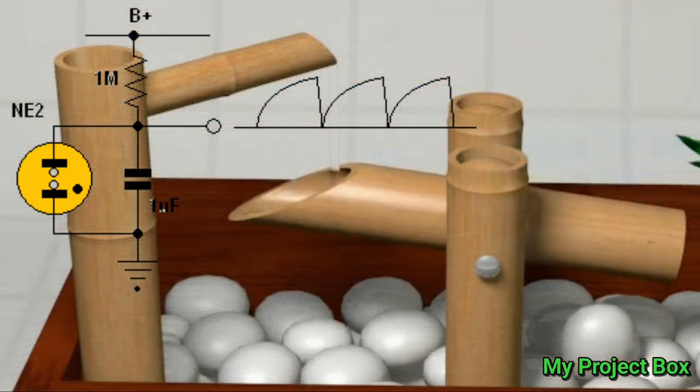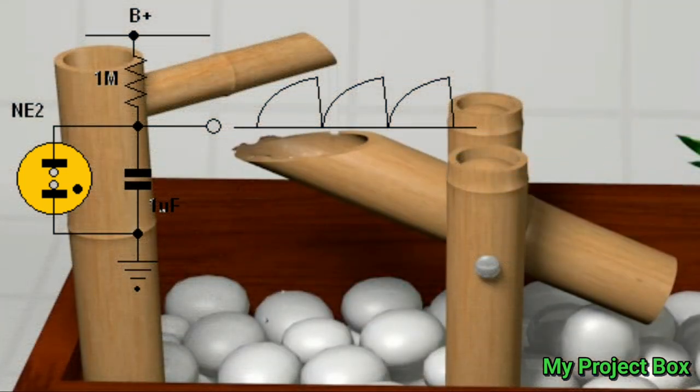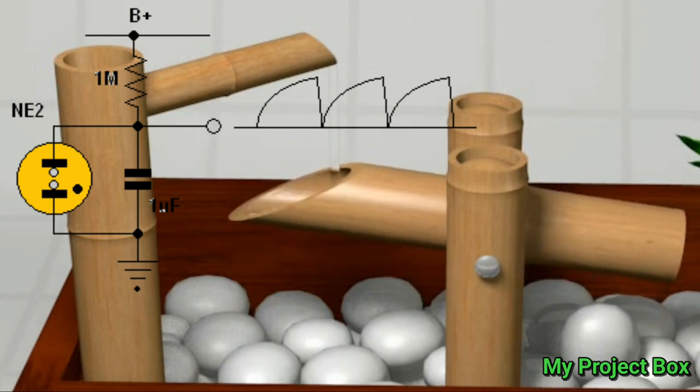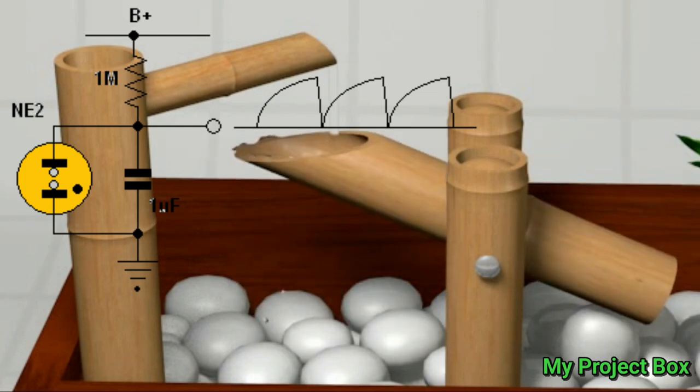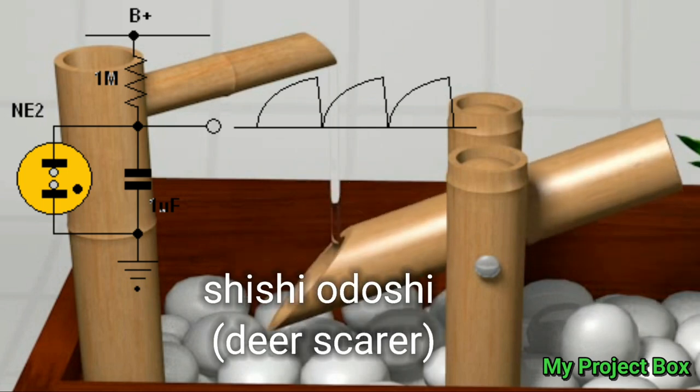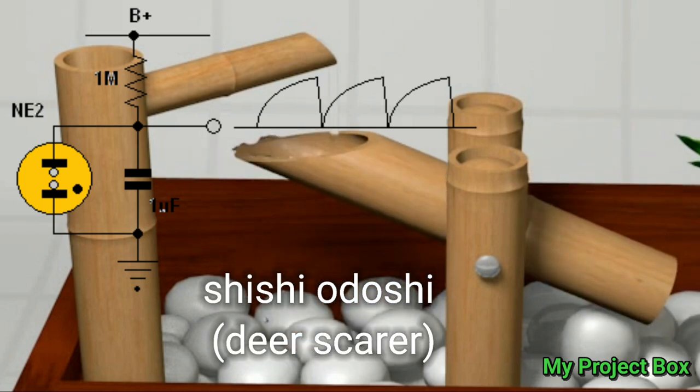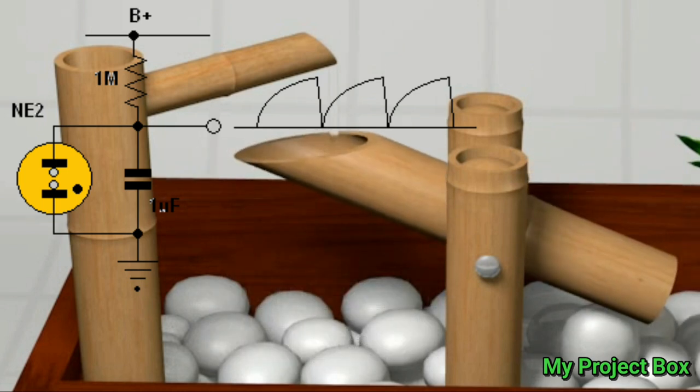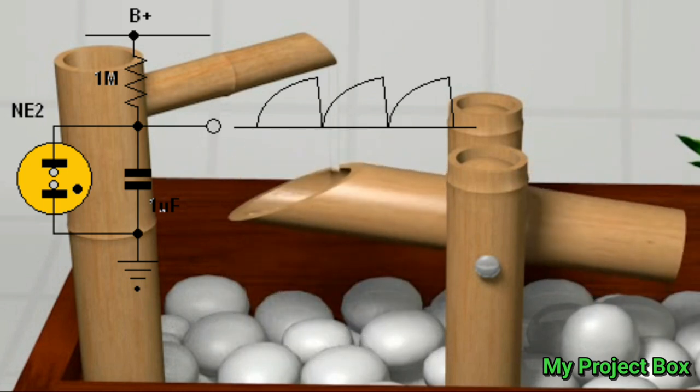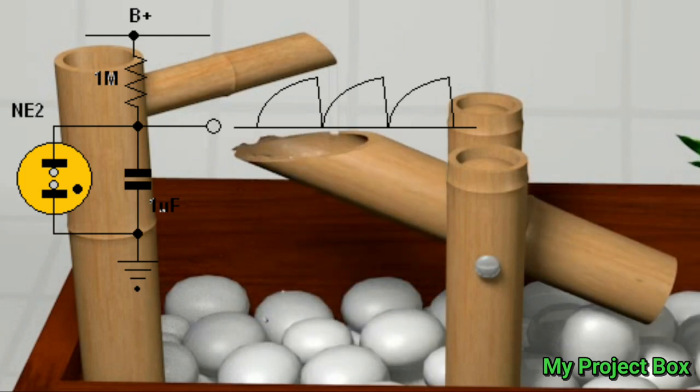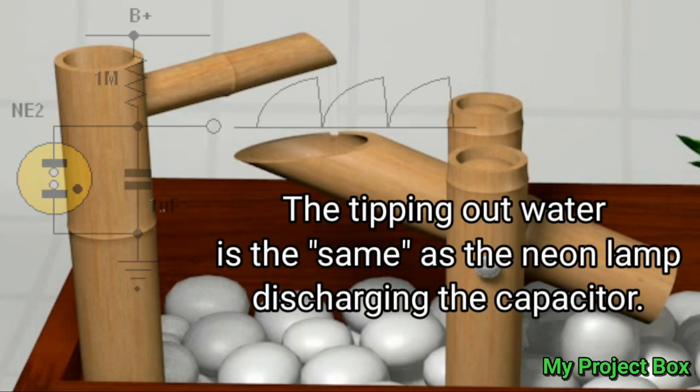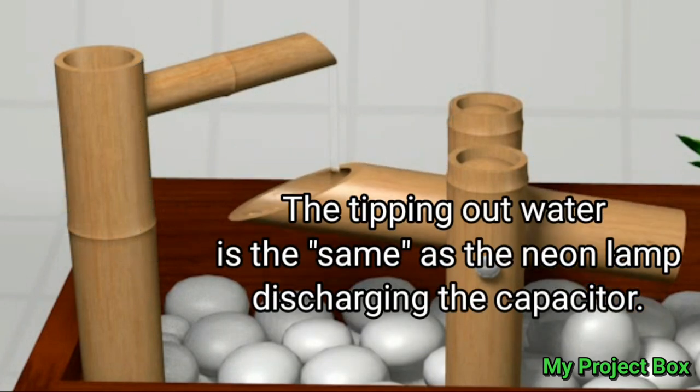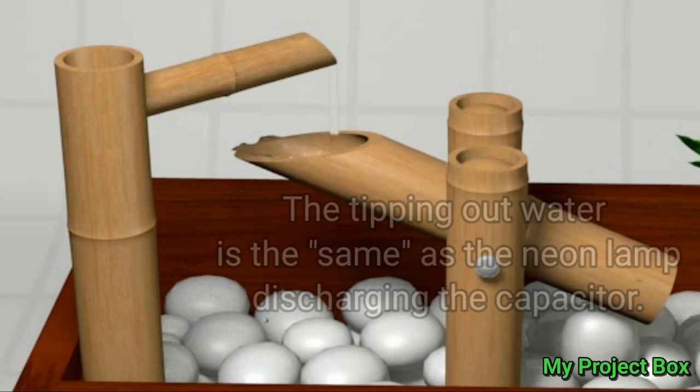This is a very good example of the mechanical equivalent of a relaxation oscillator. It's one of those bamboo tipping fountains. The bamboo fills up with water and it's like the capacitor filling up with electricity and then rapidly discharging. In this case it tips over when it reaches the tipping point. So it's essentially the same thing. It's a relaxation oscillator in mechanical form.